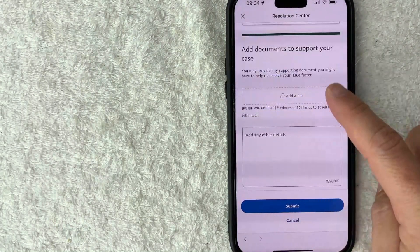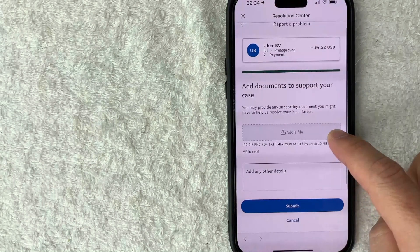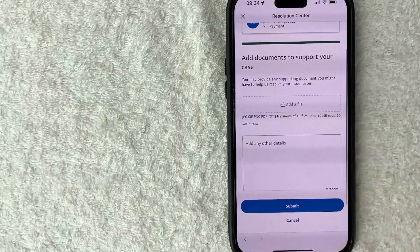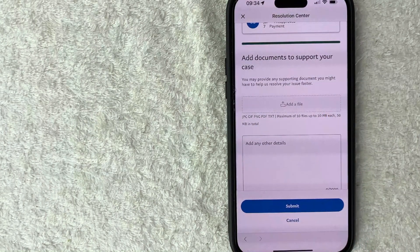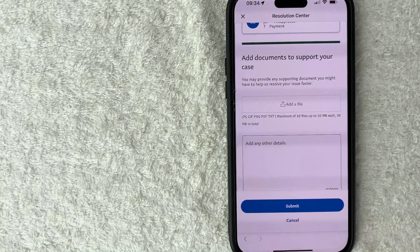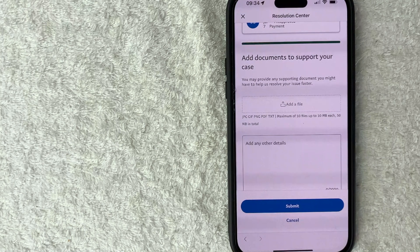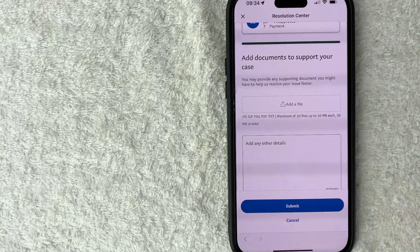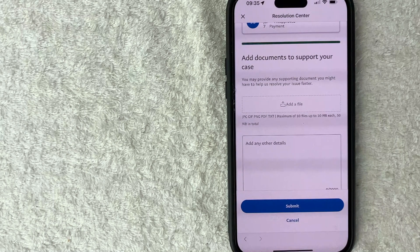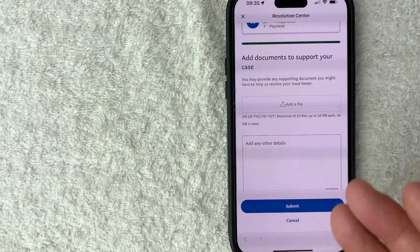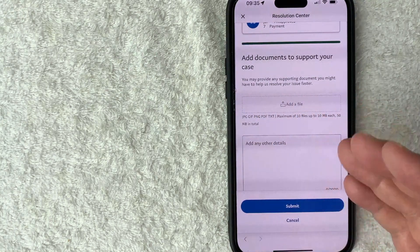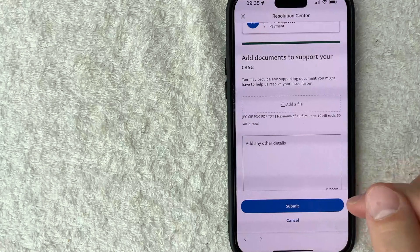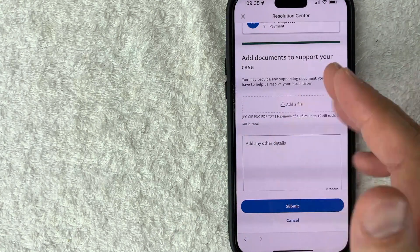So here you can go ahead and upload any types of documents that might support your dispute on PayPal. So if you have any kind of receipts or maybe a picture of the merchandise was damaged or the box was damaged, go ahead and include all of that there. Once you fill that out and you'd still like to go ahead and continue this dispute on PayPal, click on this blue submit button. I'm not going to do that because I actually didn't have any issues with my Uber.